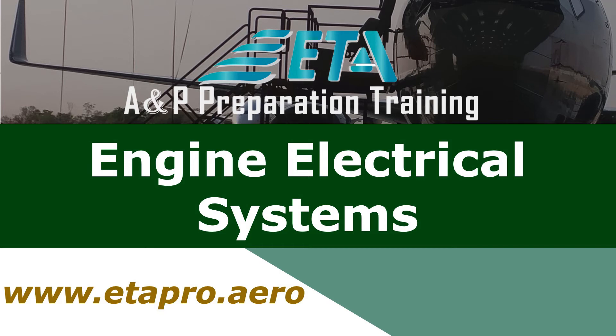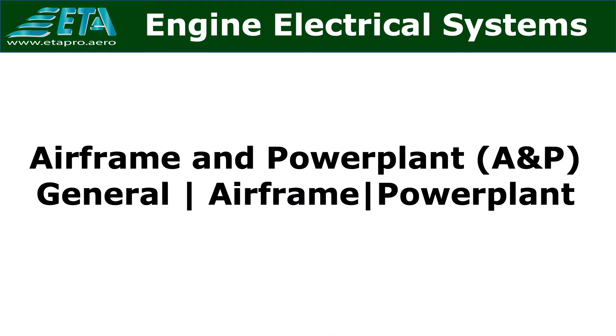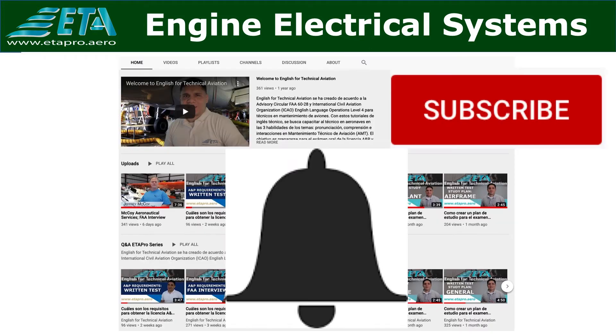Welcome to ETA Pro. The subject for today is engine electrical systems. This channel helps aircraft maintenance technicians, AMT, become familiar with the AMP requirements and to successfully obtain a FAA airframe and power plant AMP certificate. Don't forget to subscribe and activate the bell notification for future videos. Let's get started.